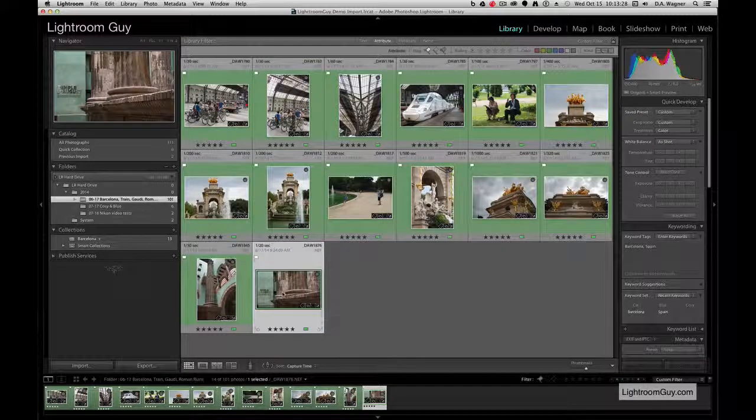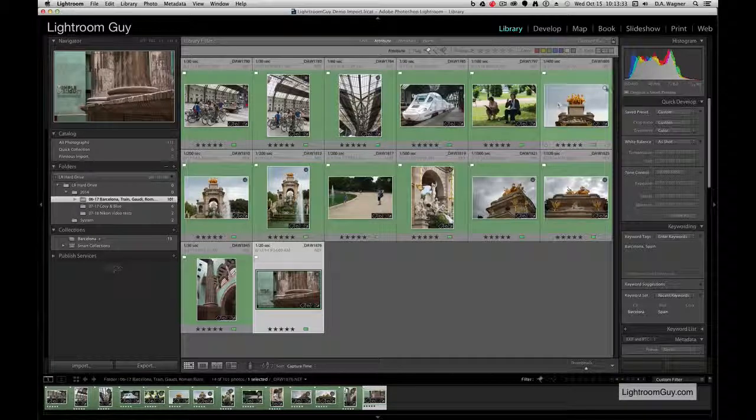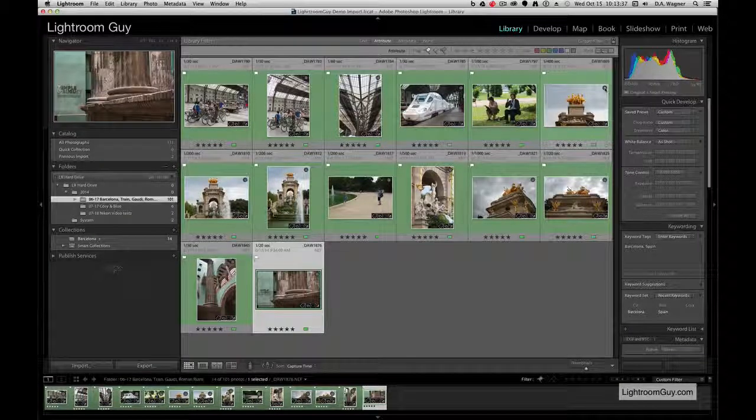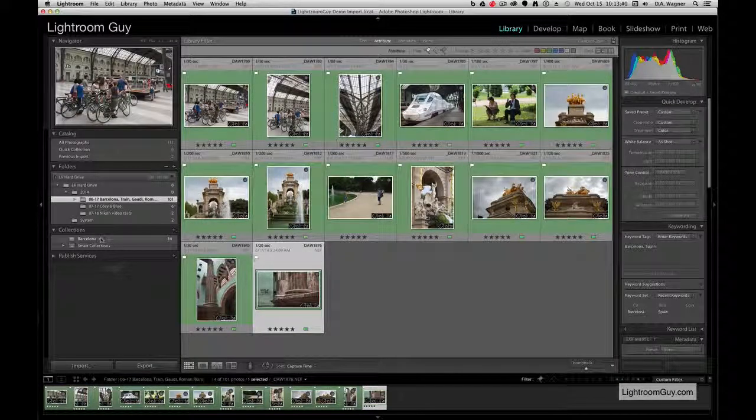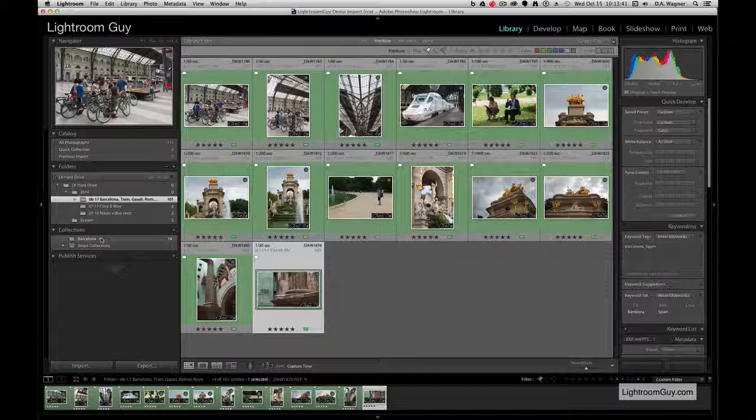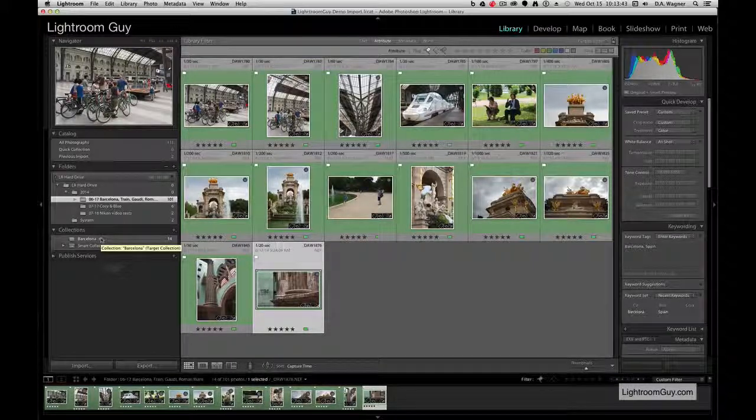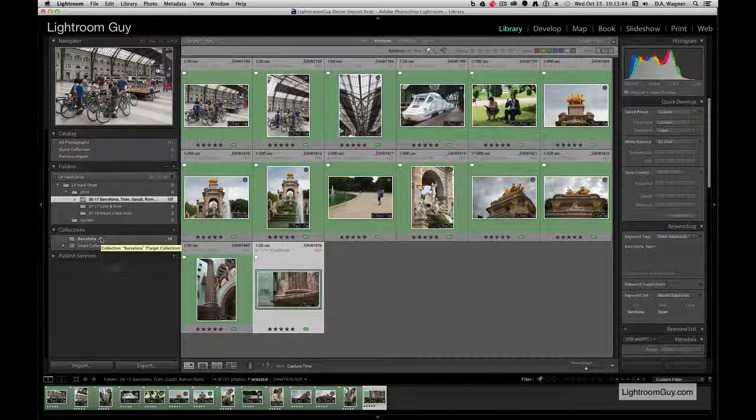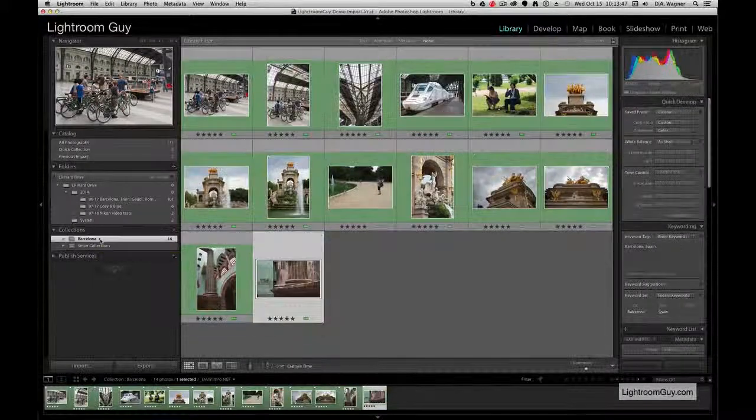But only in the Barcelona Collection folder. Really important here is you want to check your folder in the Collections just to make sure the images are there, even though you're seeing the count go up. I like to double-check.